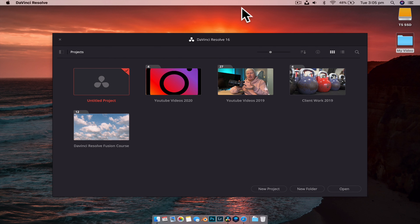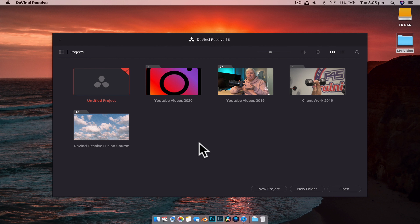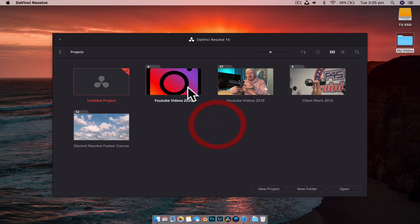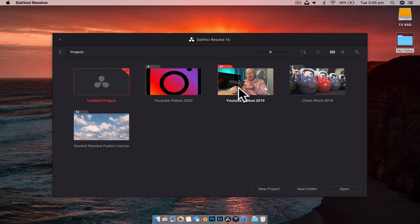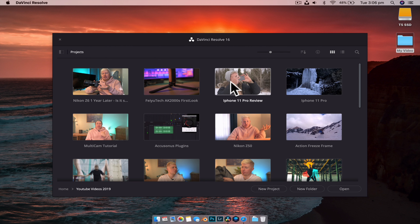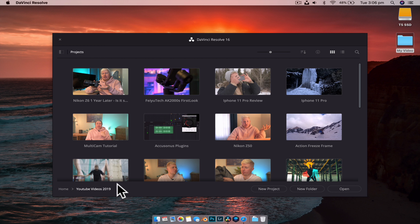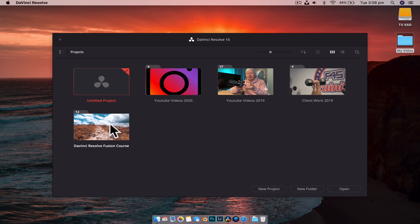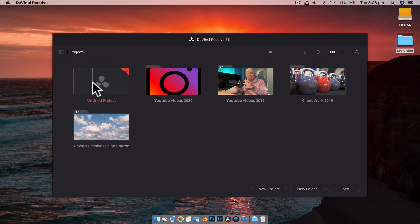When you open DaVinci Resolve, it's going to come to this project browser. This is basically every past project that you have ever created. By default, it also gives you an untitled project that you can go from straight away, or you can create folders to organize. You can see I've put some of my YouTube videos into a separate folder that I can double click to go into, and I've put them into different folders to categorize. The easiest way is just to double click on the untitled project that will automatically have been created for you.